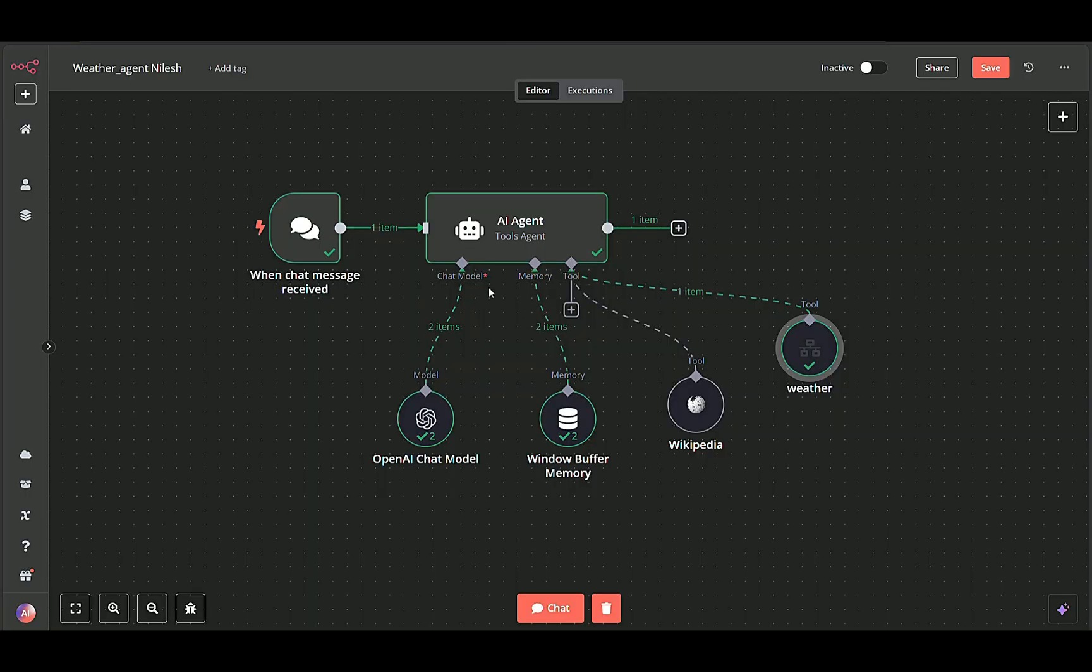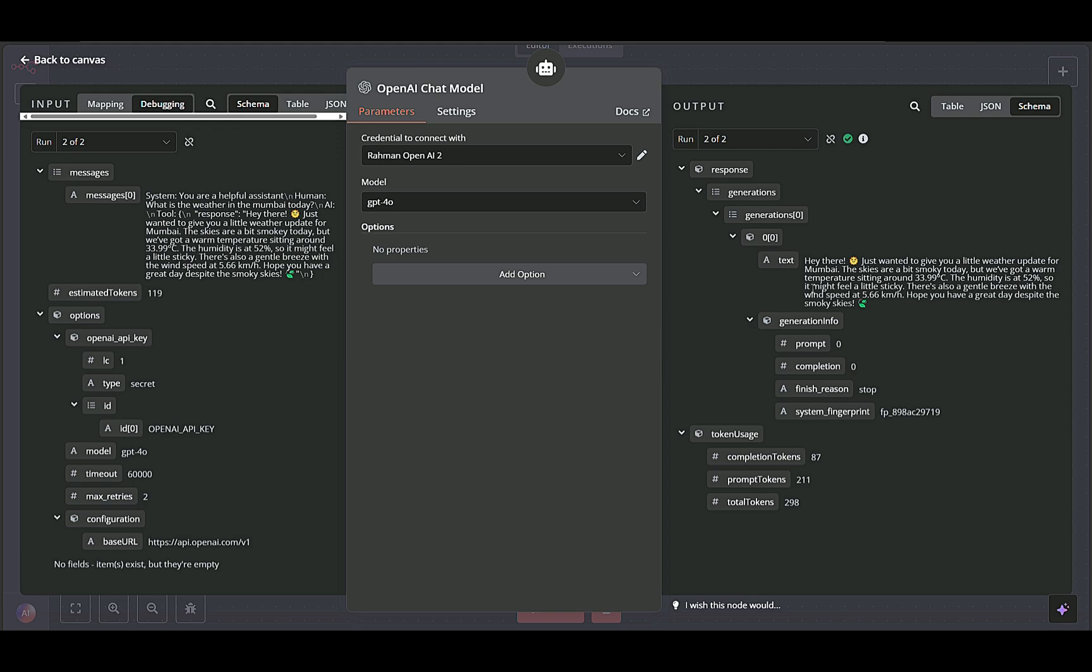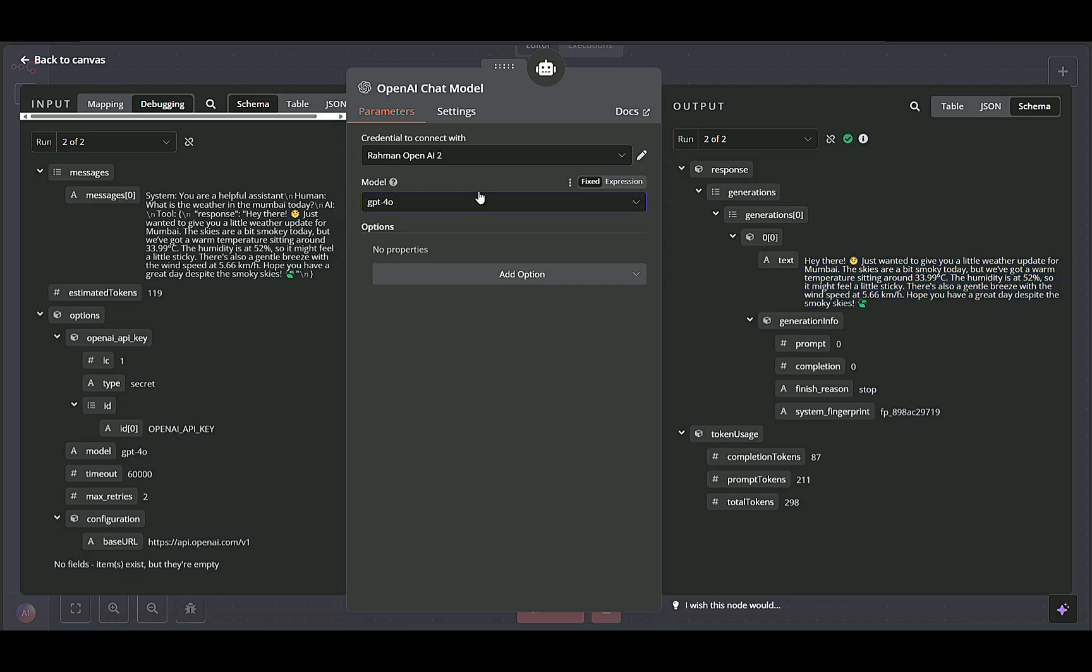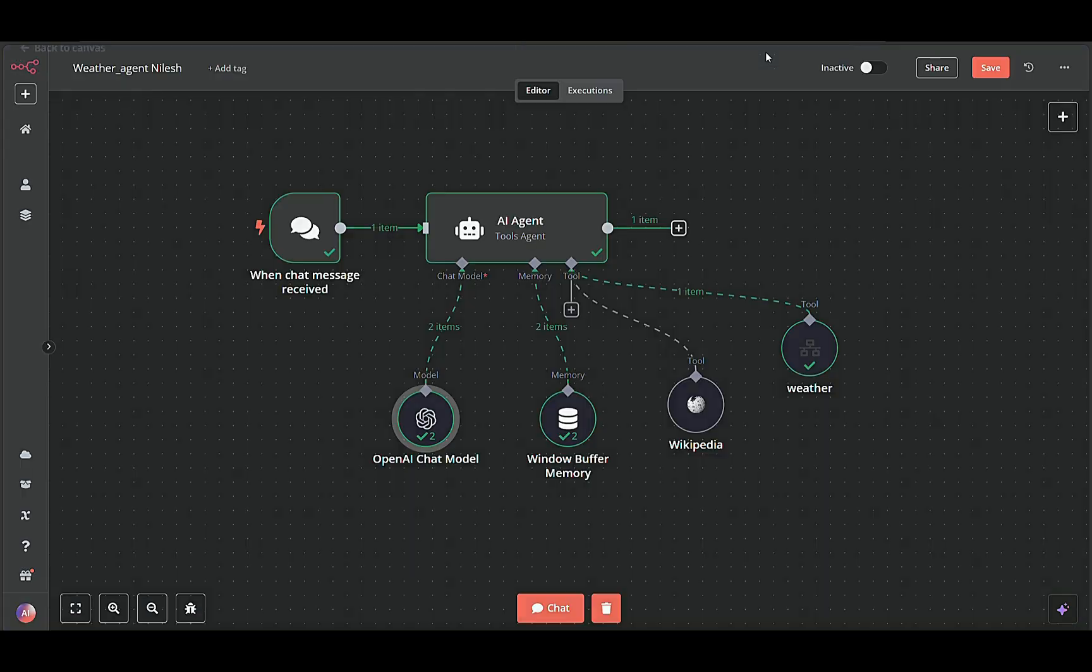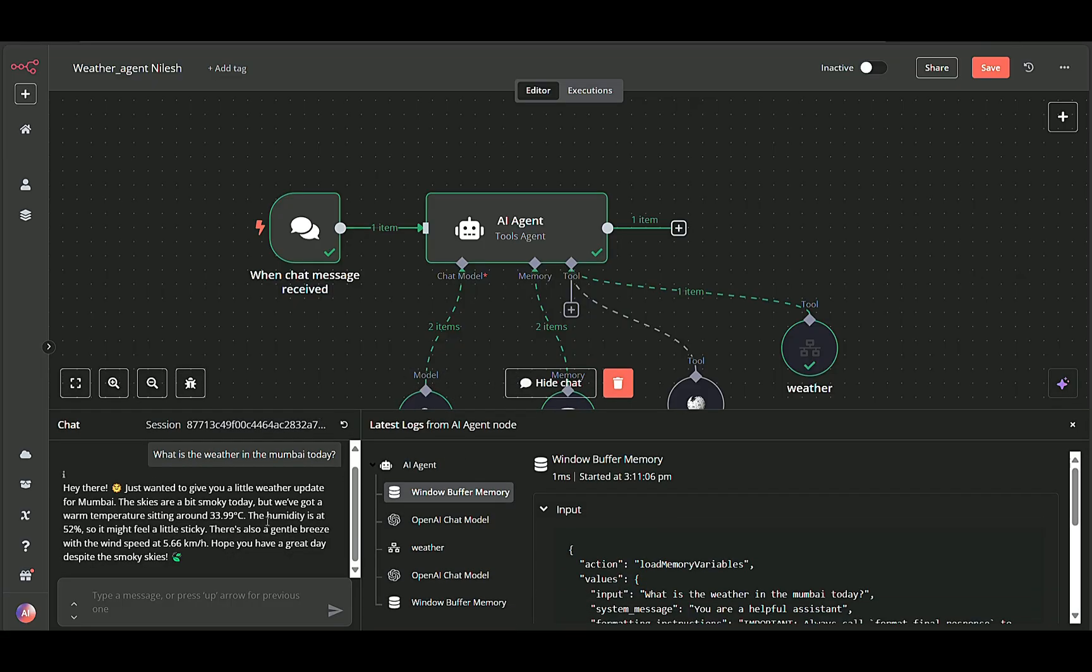Here in the main workflow, OpenAI Chat model node refines and formats the AI's final output. It takes any raw data or partial replies from the AI agent and converts them into a coherent, natural-sounding response. The model is set to GPT-4O. After this node completes, the user receives a polished response. The workflow then concludes, ready to handle the next user query.